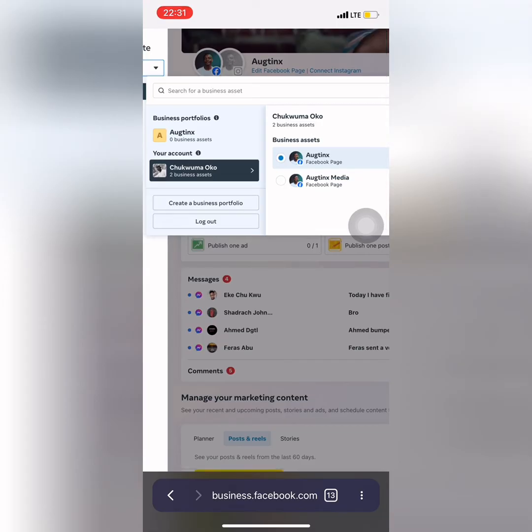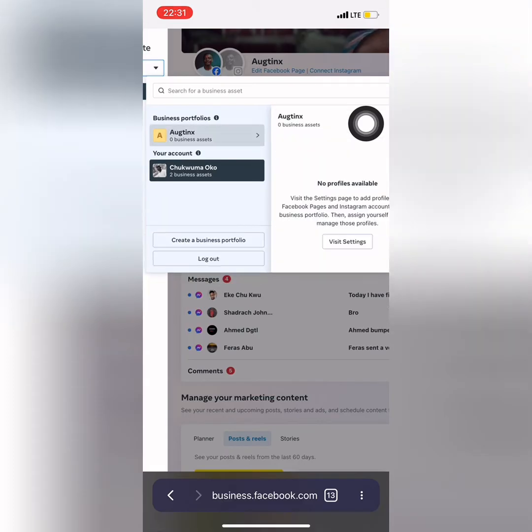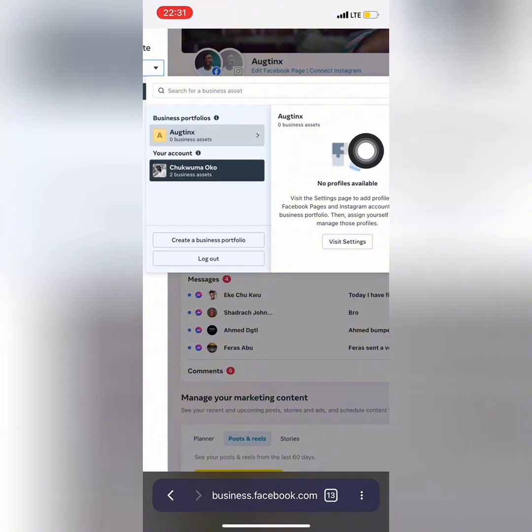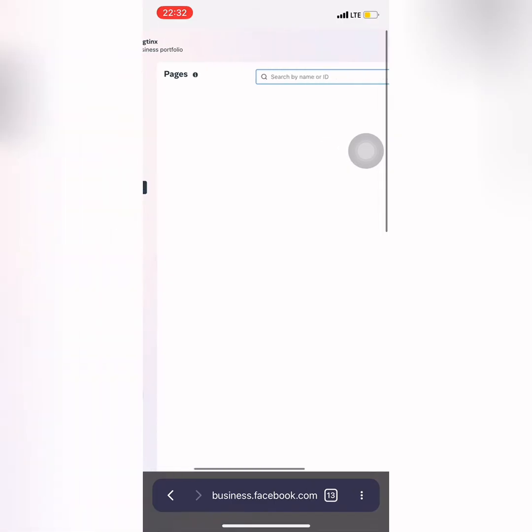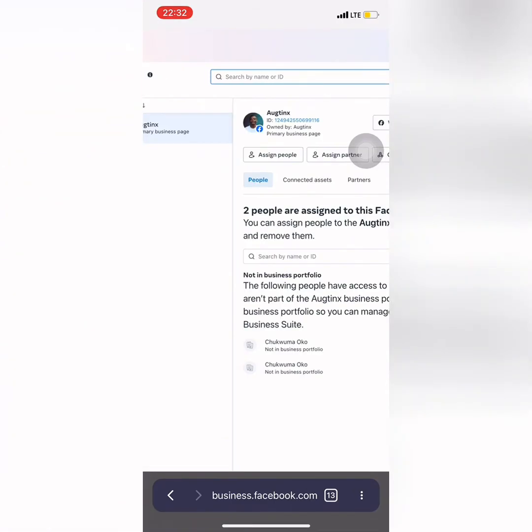Just look at my cursor and see what I'm going to be doing. Click on the business account and then click on visit settings. When you click on visit settings, it will take you to this view.